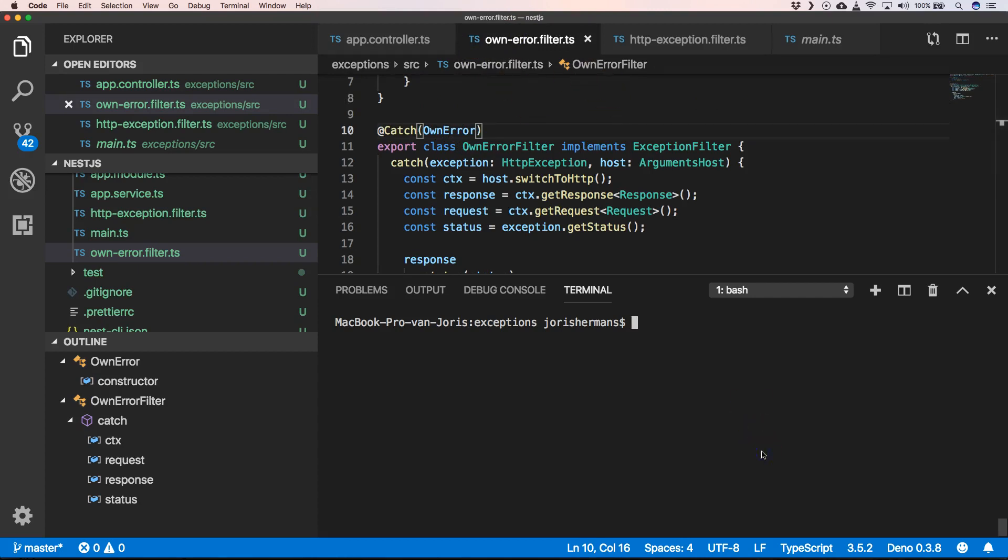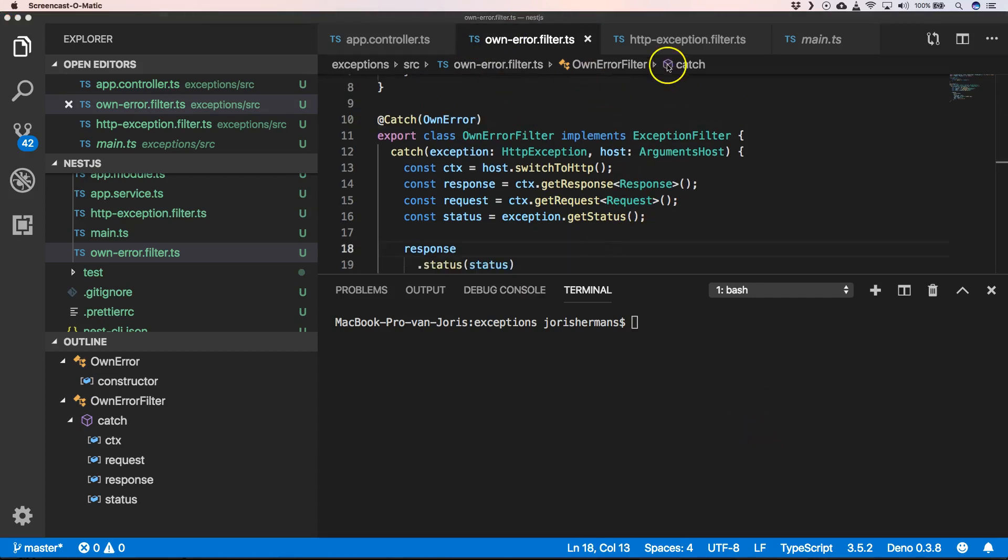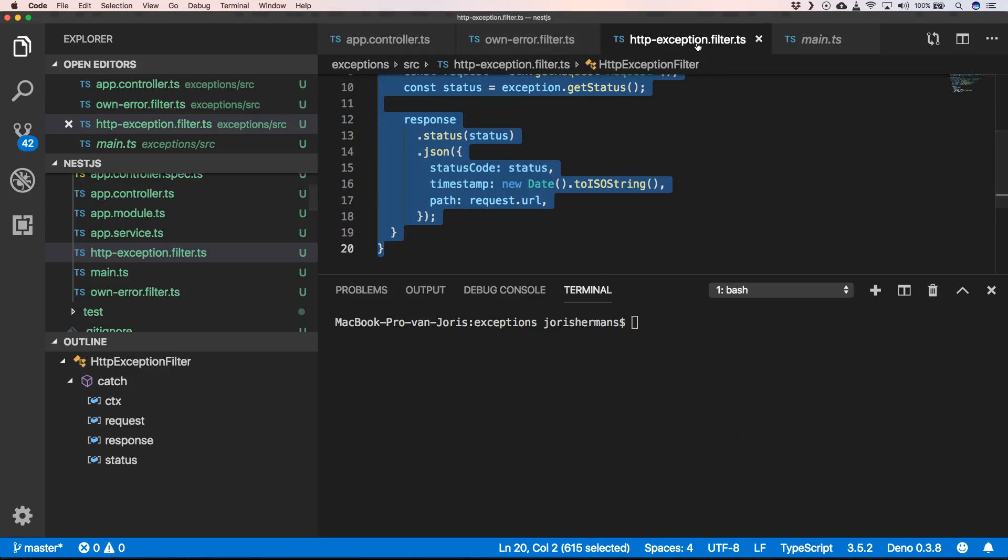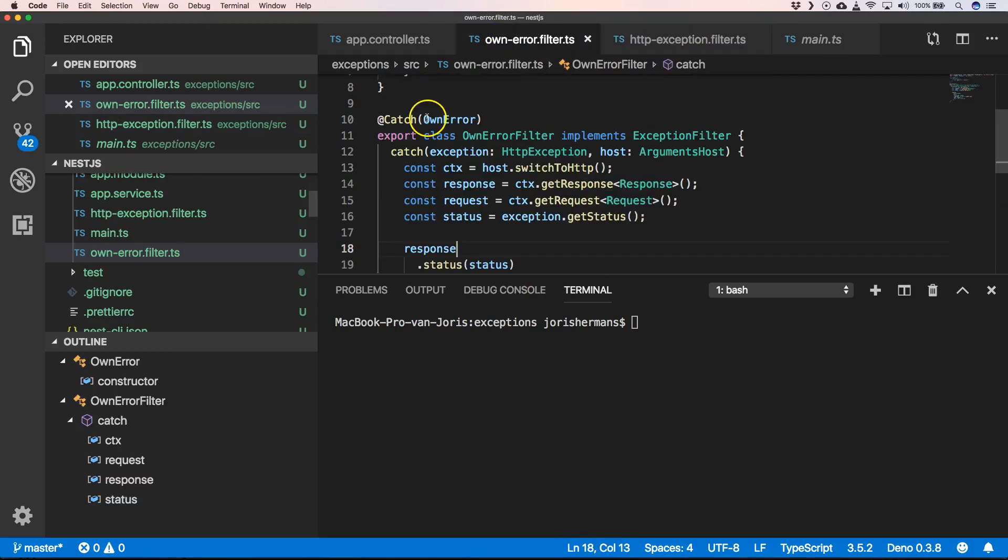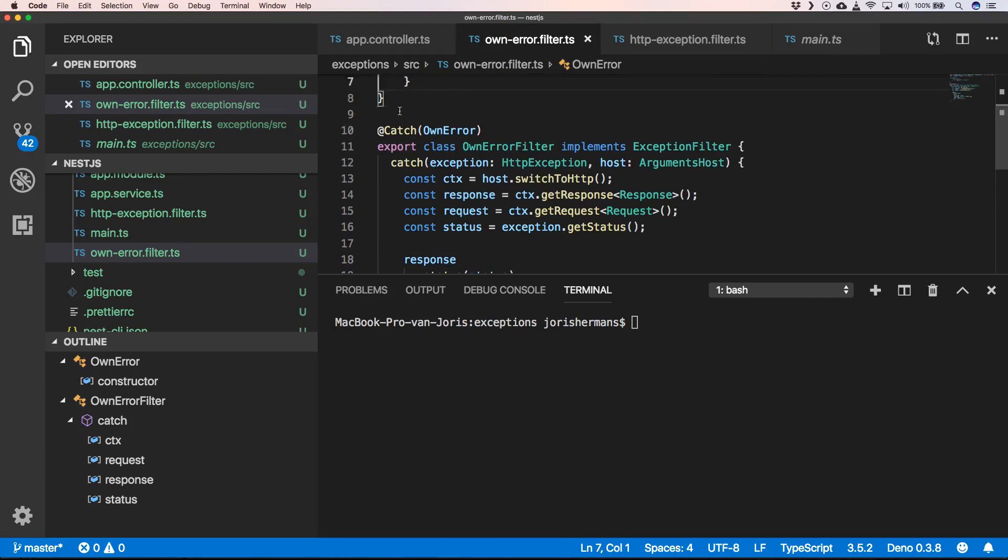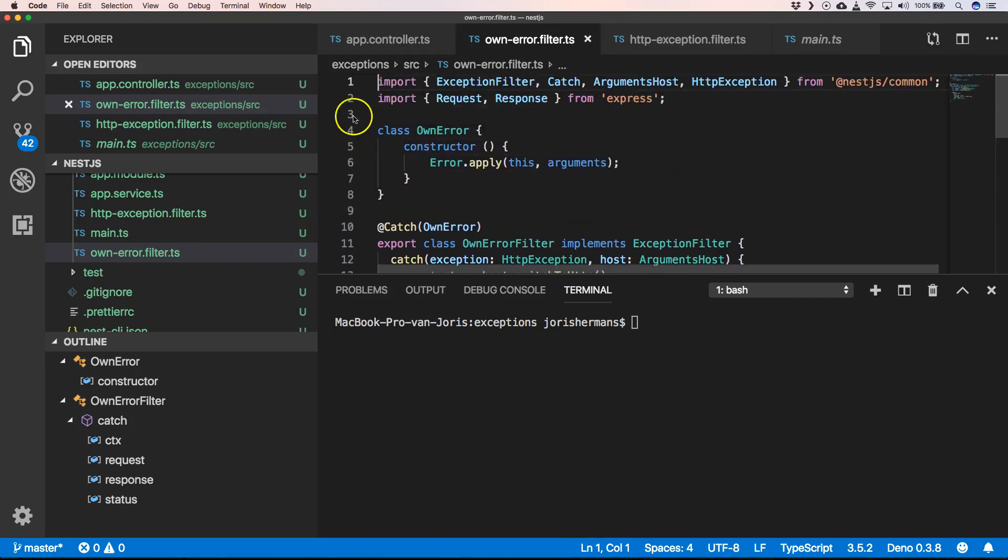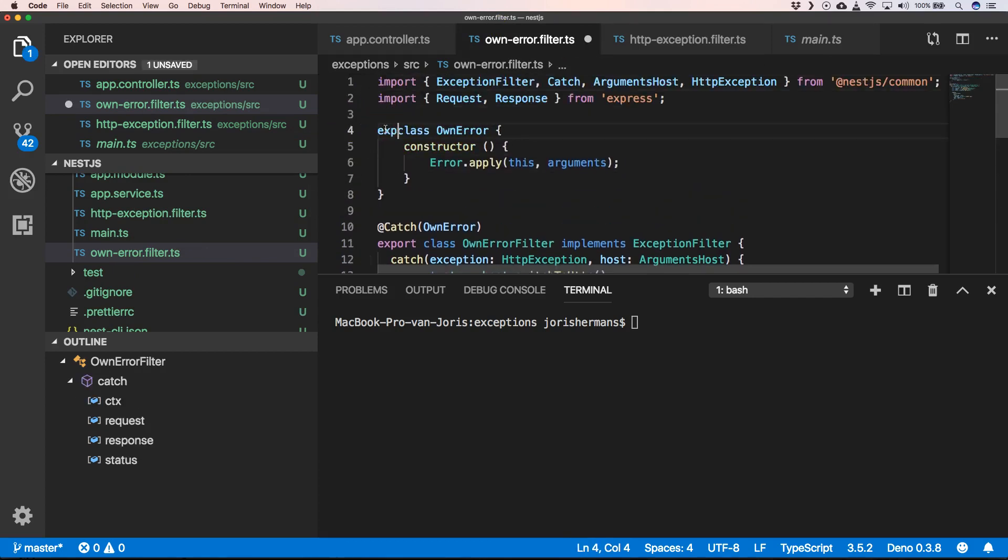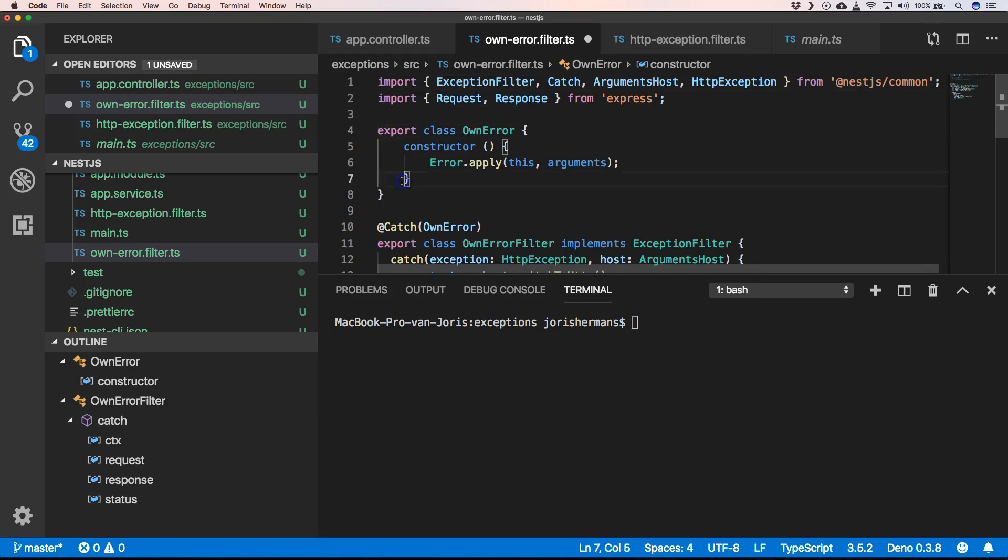Before we can start our server again, we need to go to ownErrorFilter. Here of course we need to export our class.